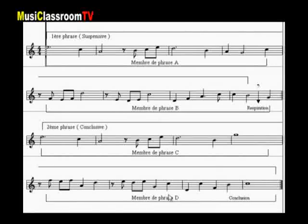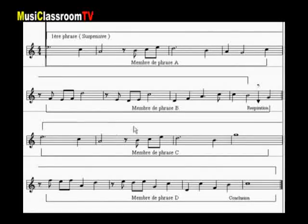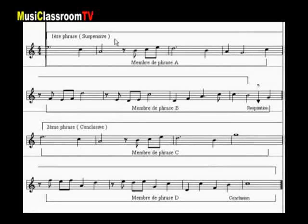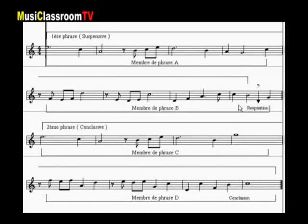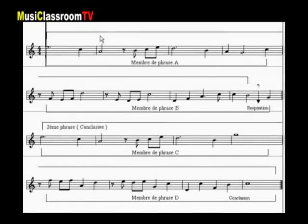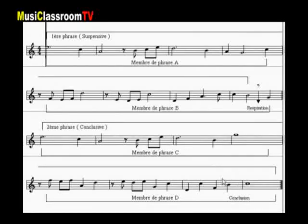Par exemple, dans la mélodie suivante de 16 mesures, cette mélodie pourra être séparée en deux phrases de 8 mesures chacune qui se distingueront par leur caractère. La première phrase, qui se conclut sur la 8ème mesure par une respiration interrogative, c'est-à-dire non conclusive, sera appelée phrase suspensive. La deuxième phrase de 8 mesures conclura par une cadence finale et on appellera cette phrase phrase conclusive.